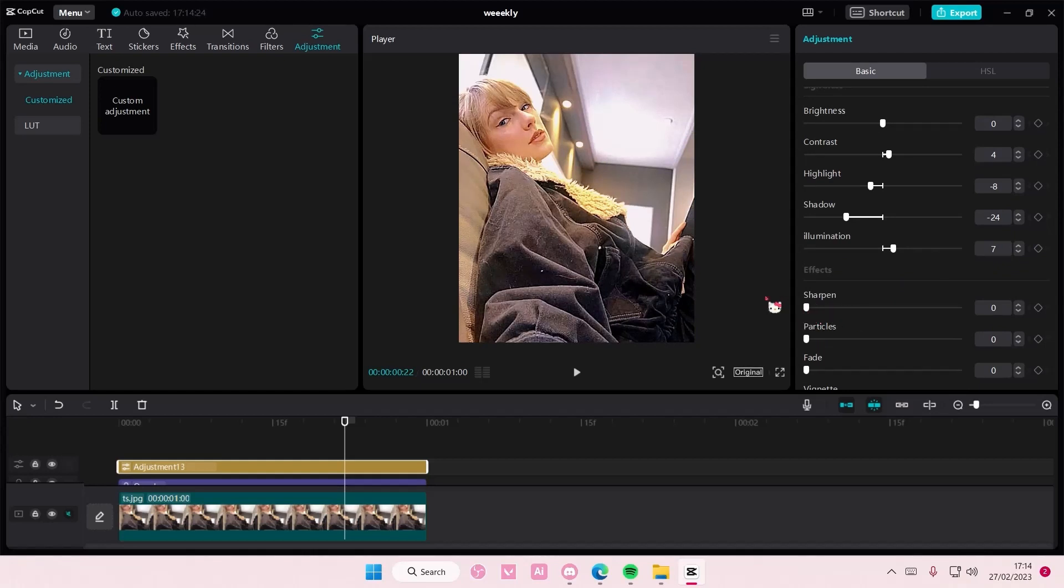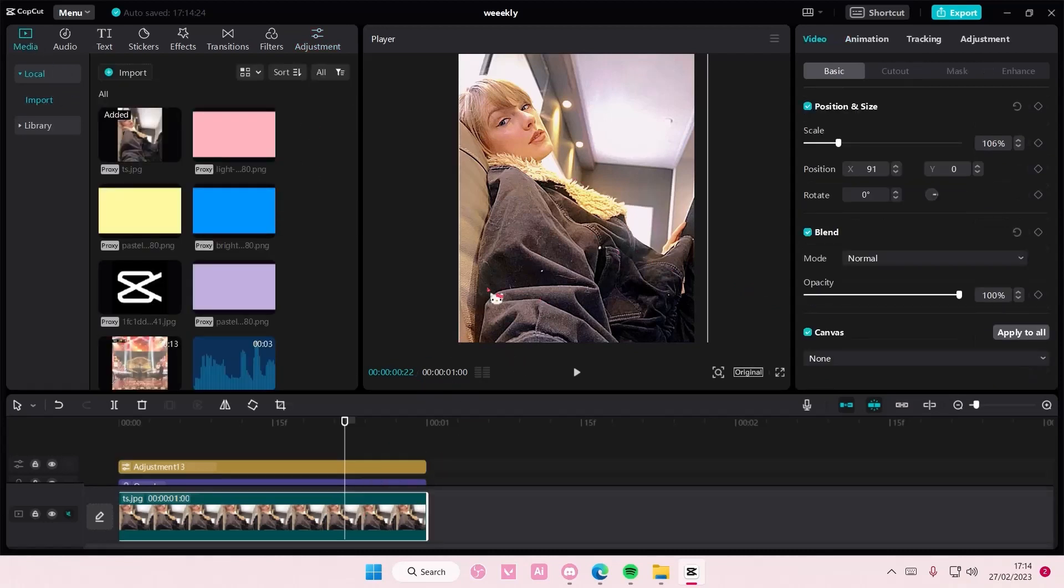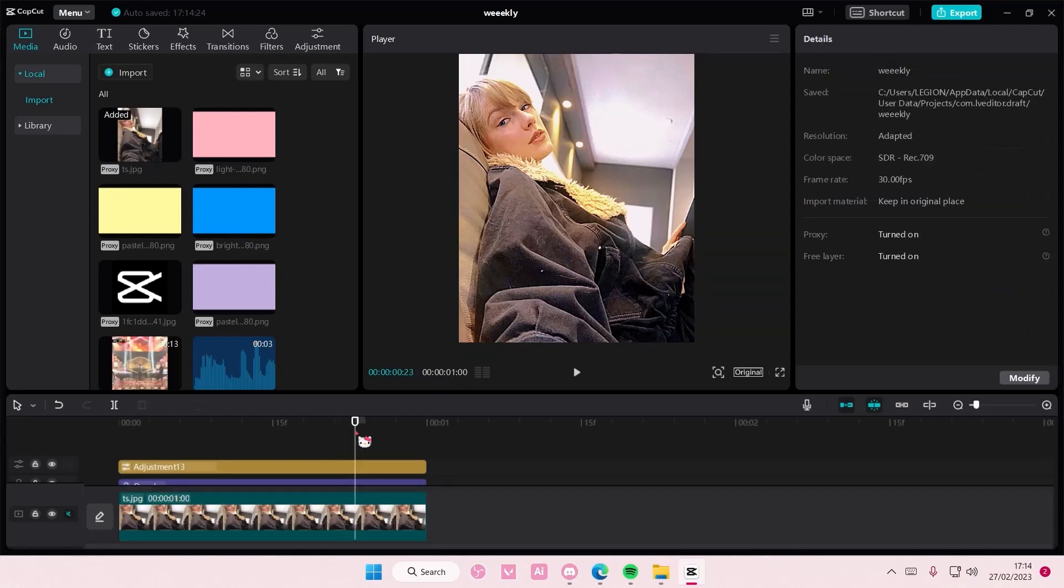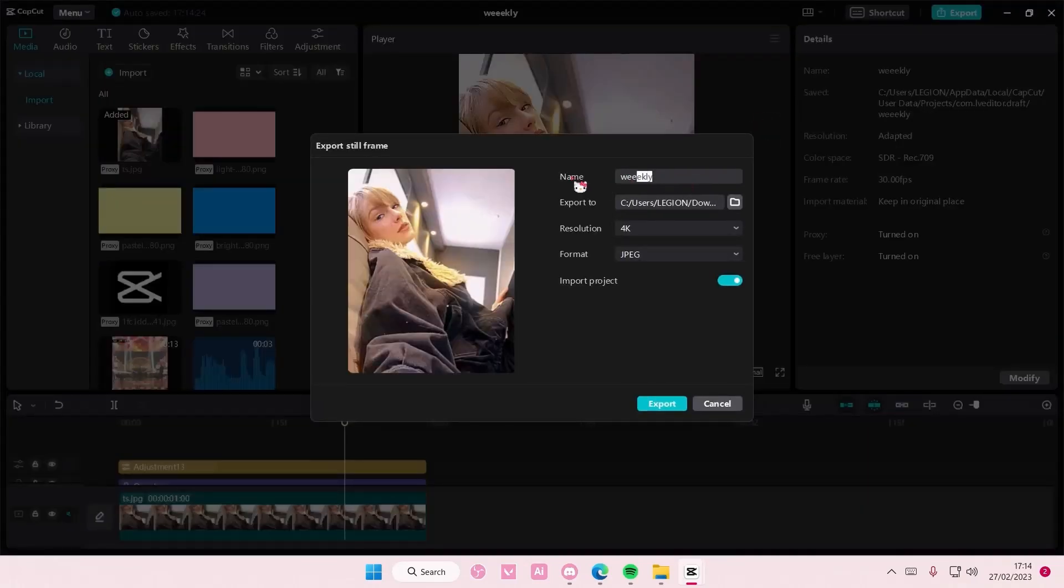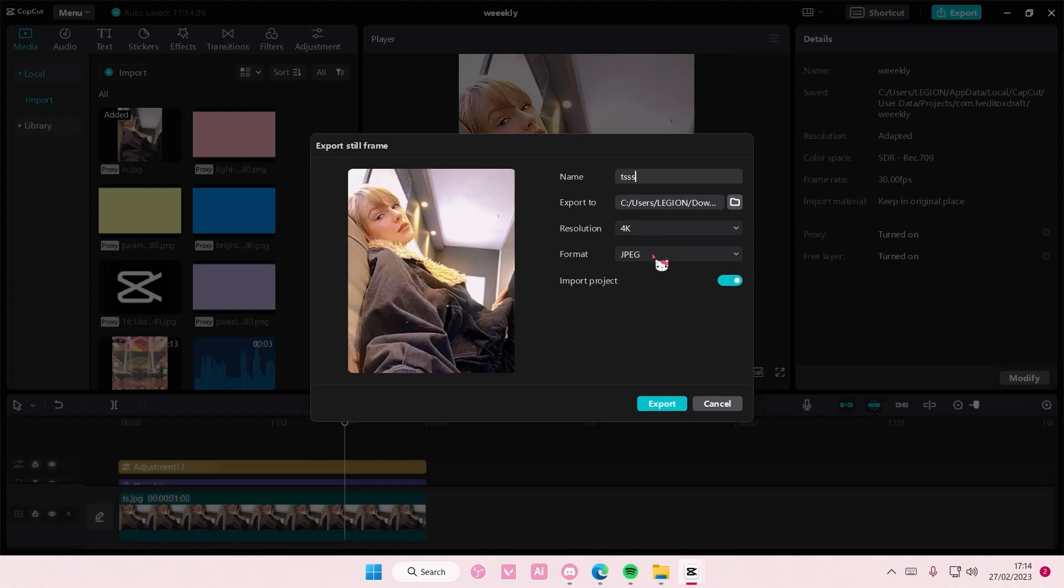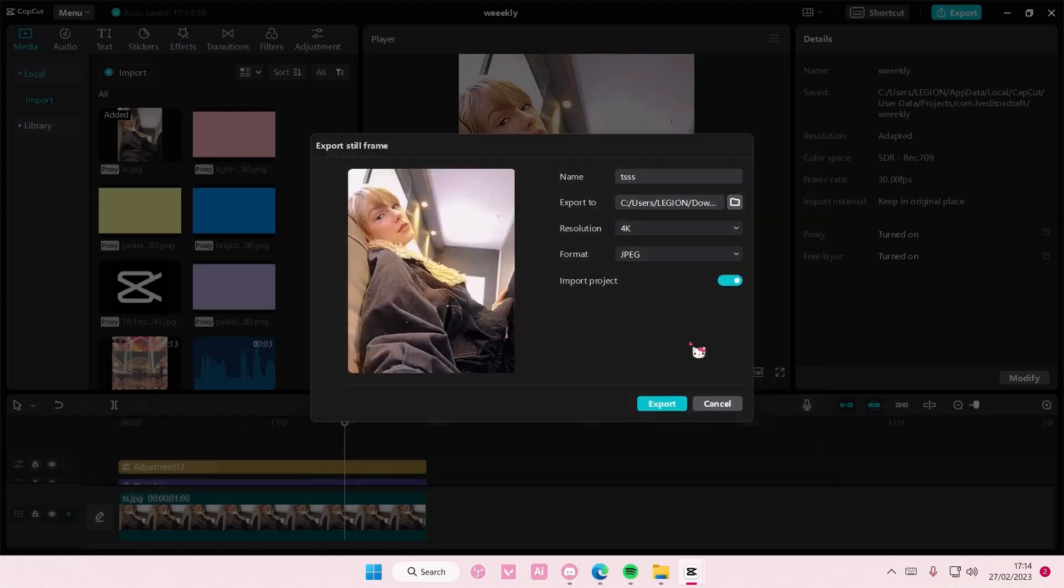And to export it as an image, you don't need to select anything. Just go to this part and select these three lines and then export still frame. And then you're just going to export it as a JPEG or a PNG. This is where the file will go to. Just select the folder and choose another folder if you want it in a separate folder and press export.